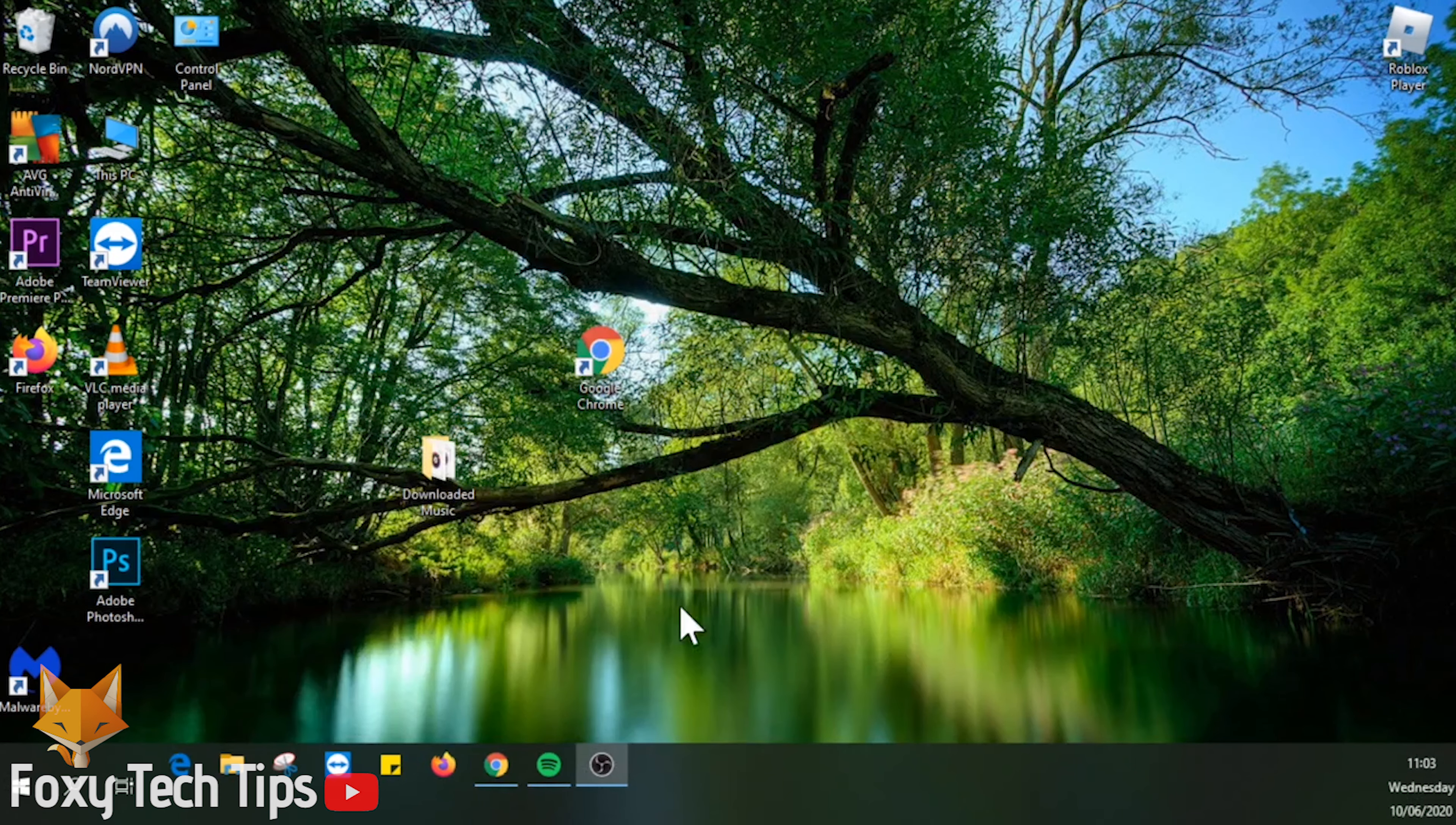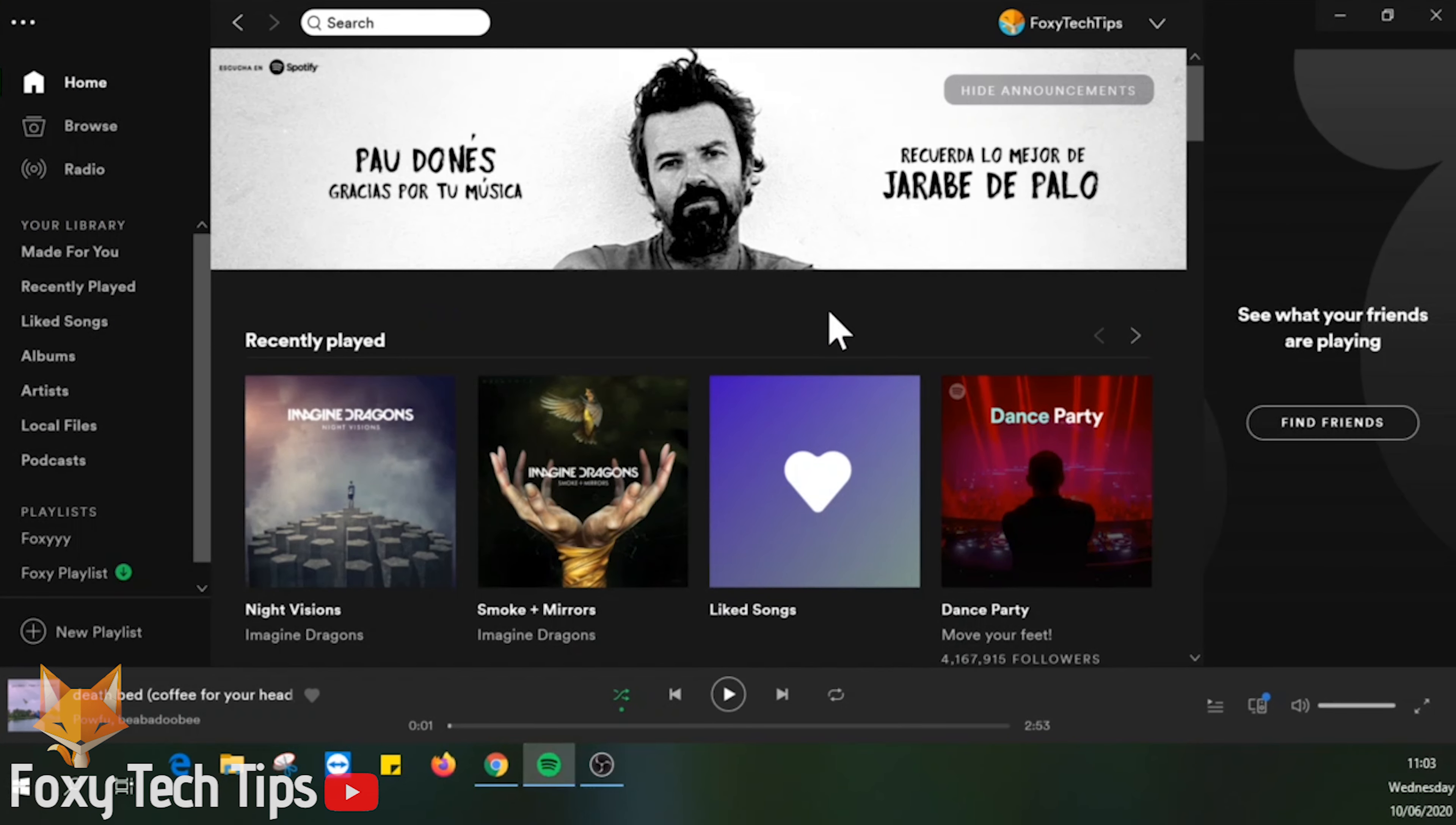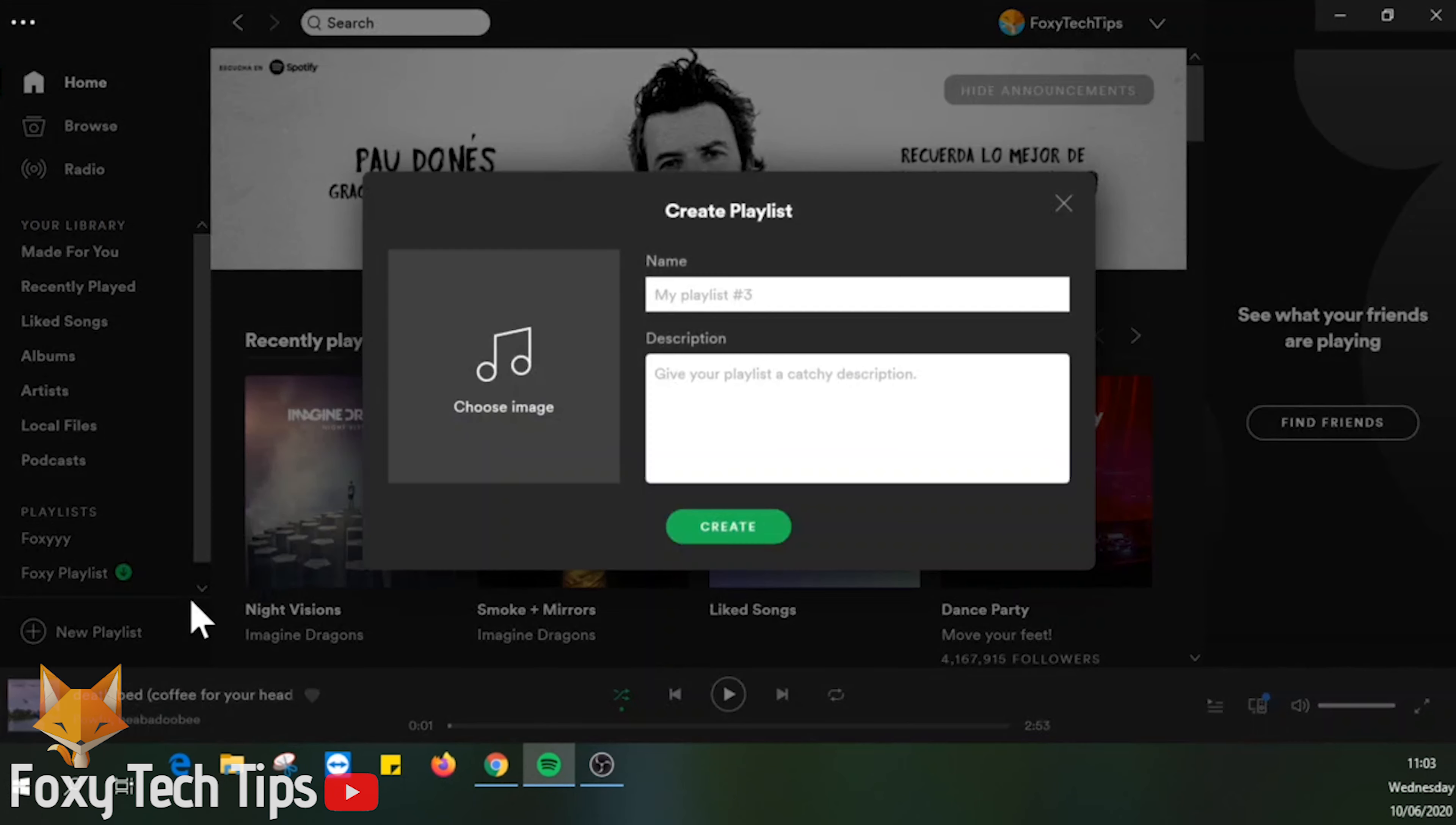Collab playlists allow you and your friends to all share one playlist. You can all listen, add songs, and remove them whenever you'd like. Here is how to set one up.